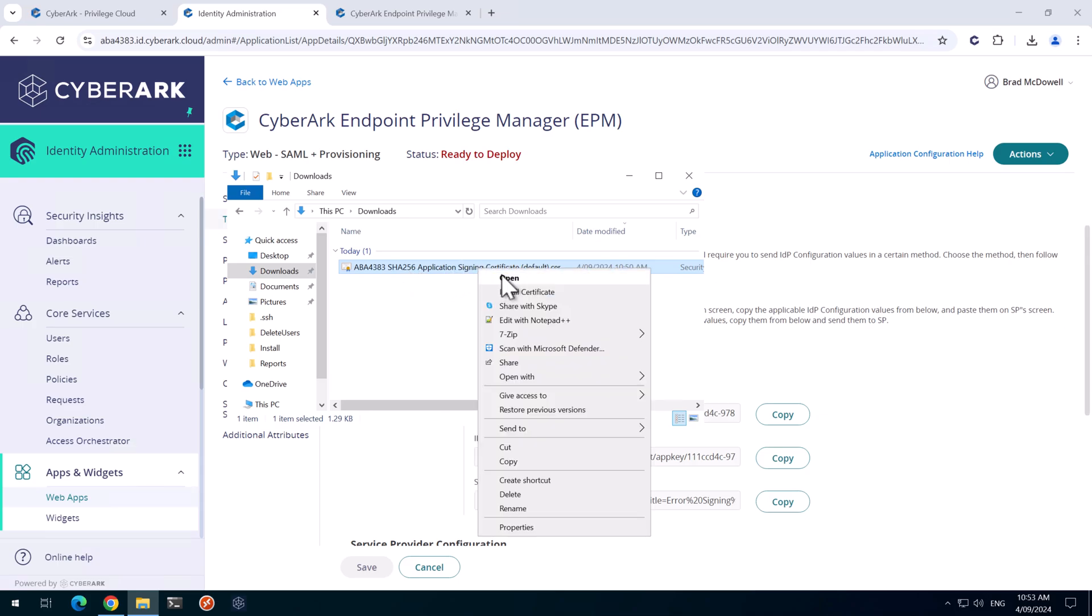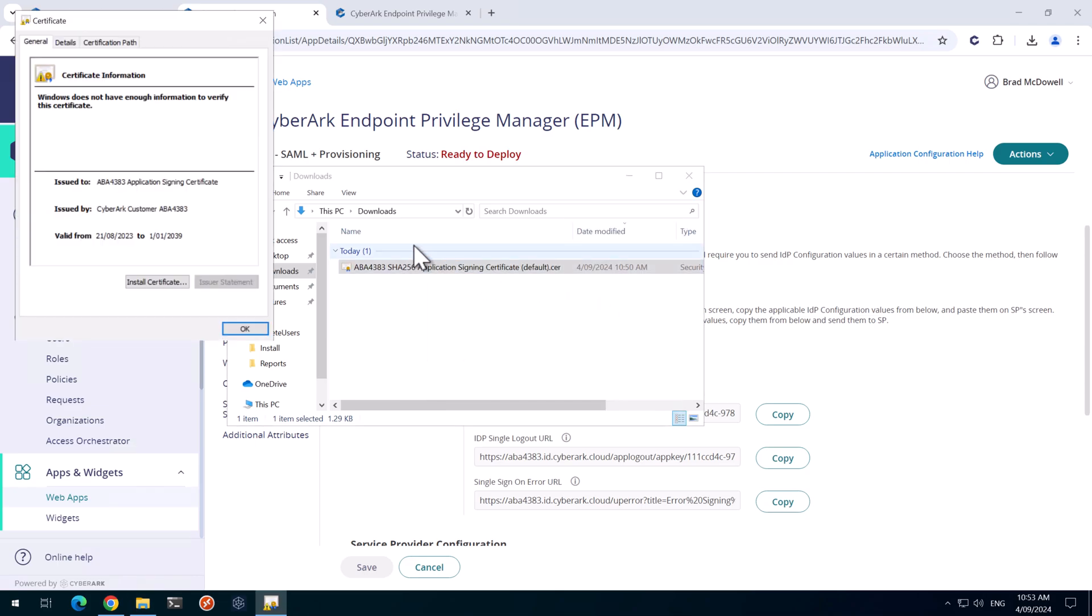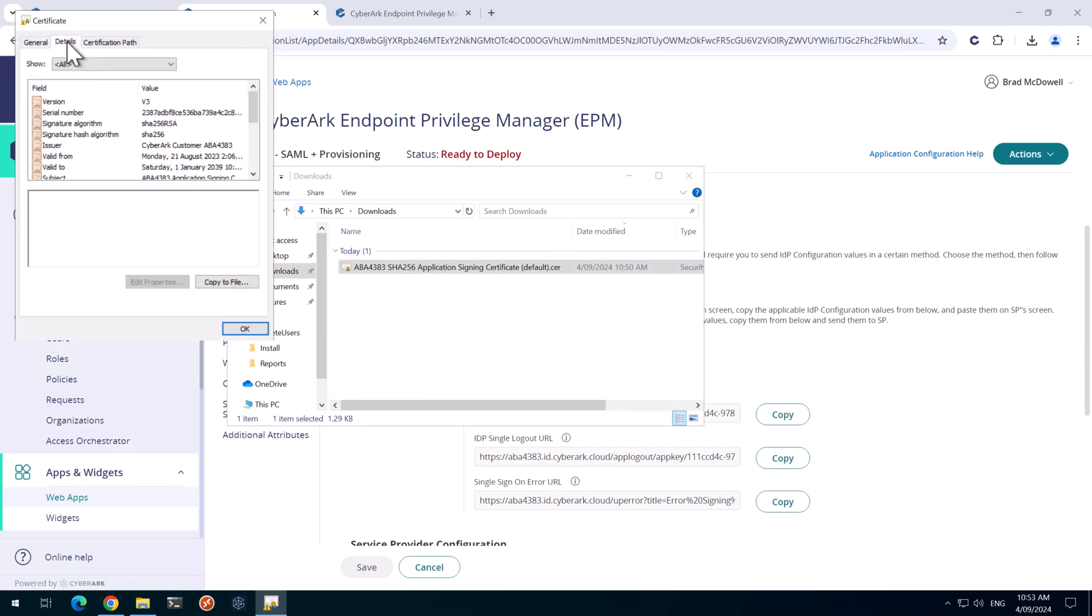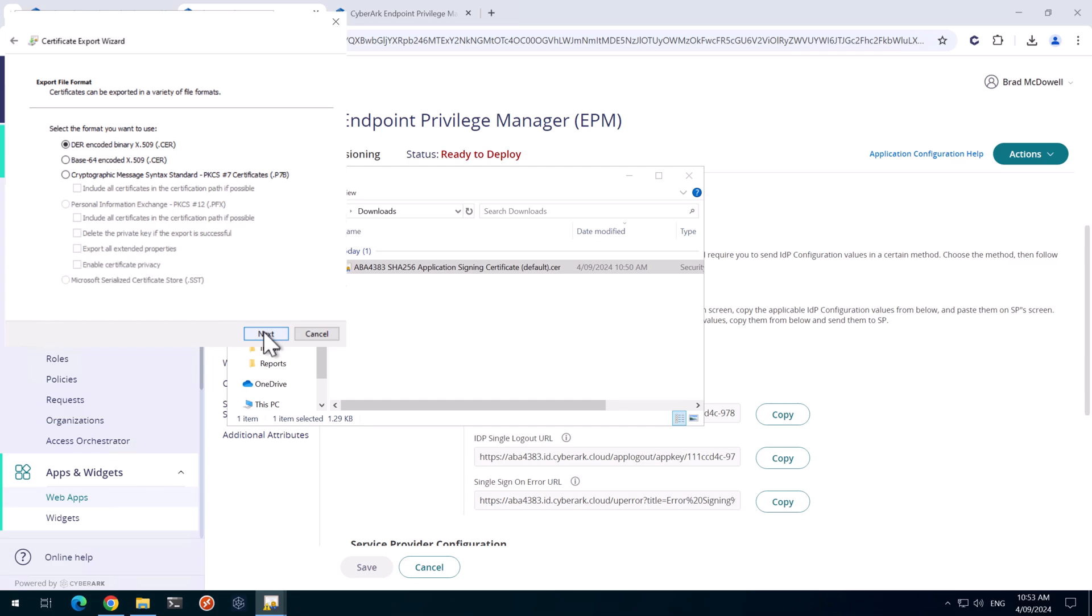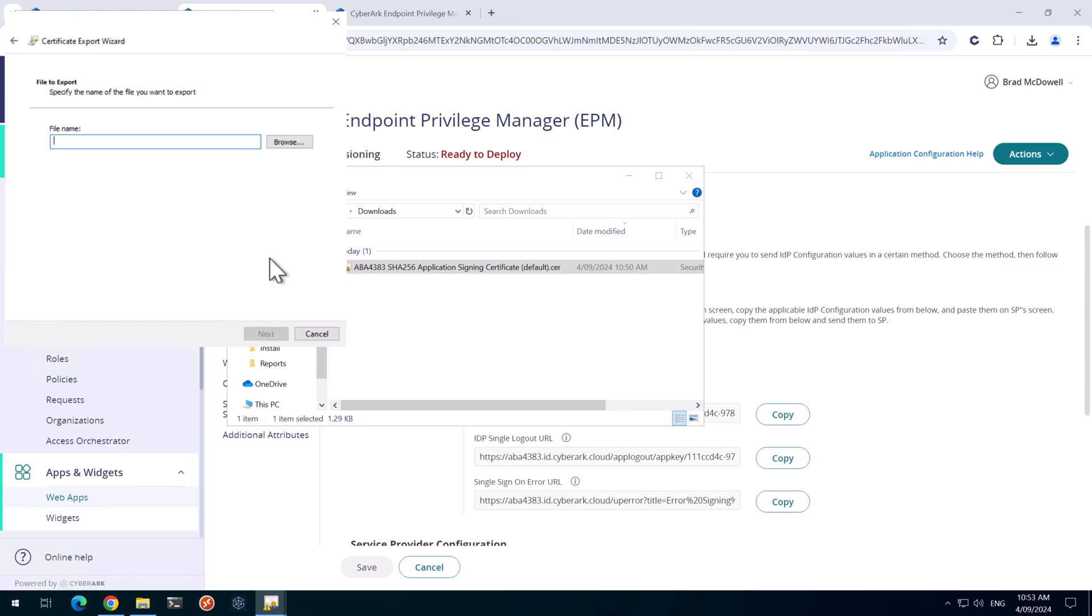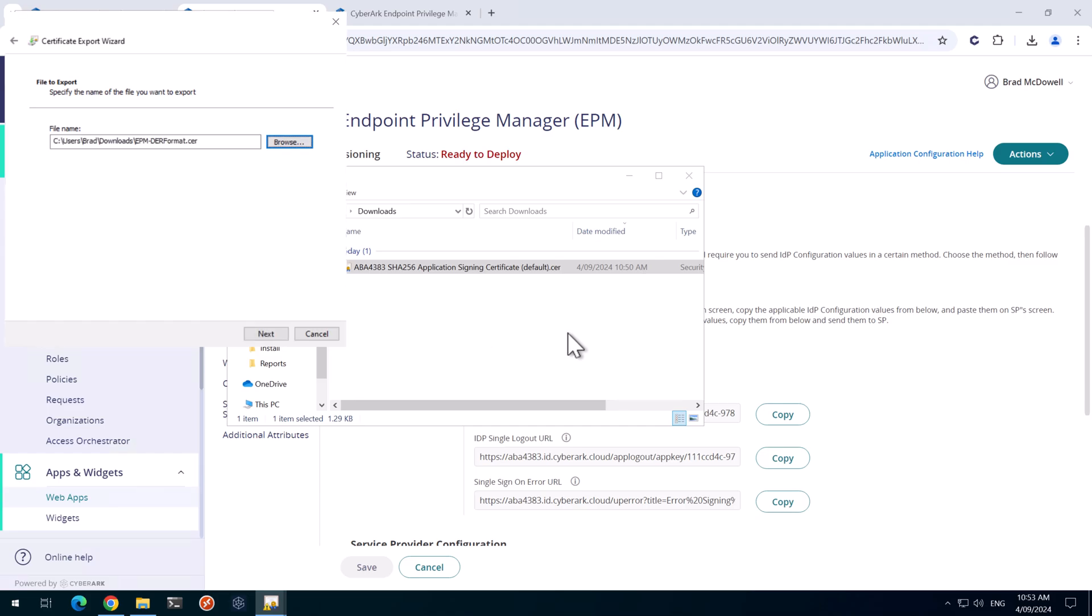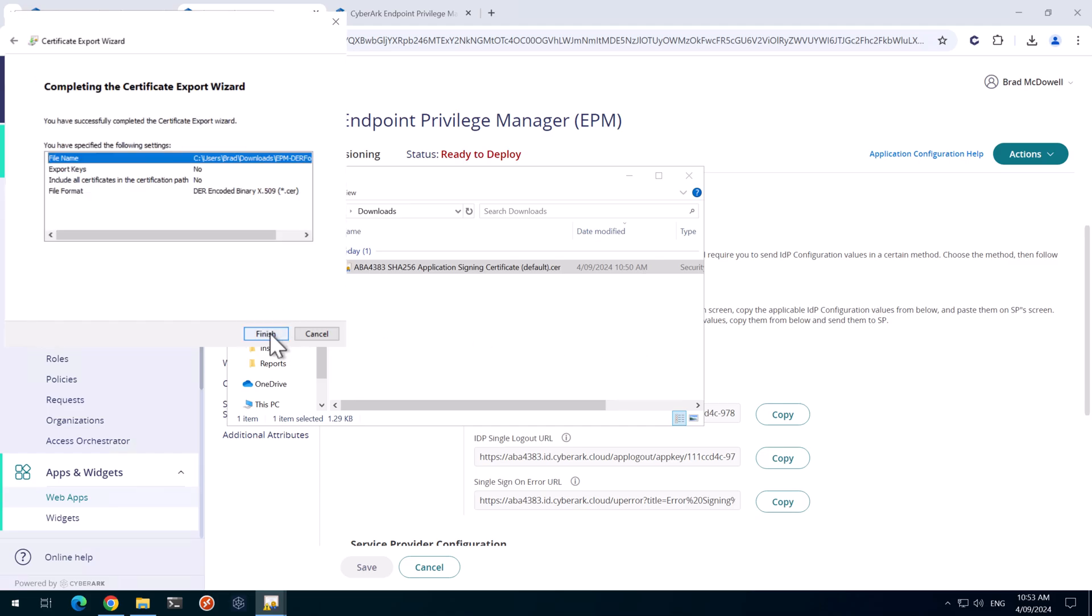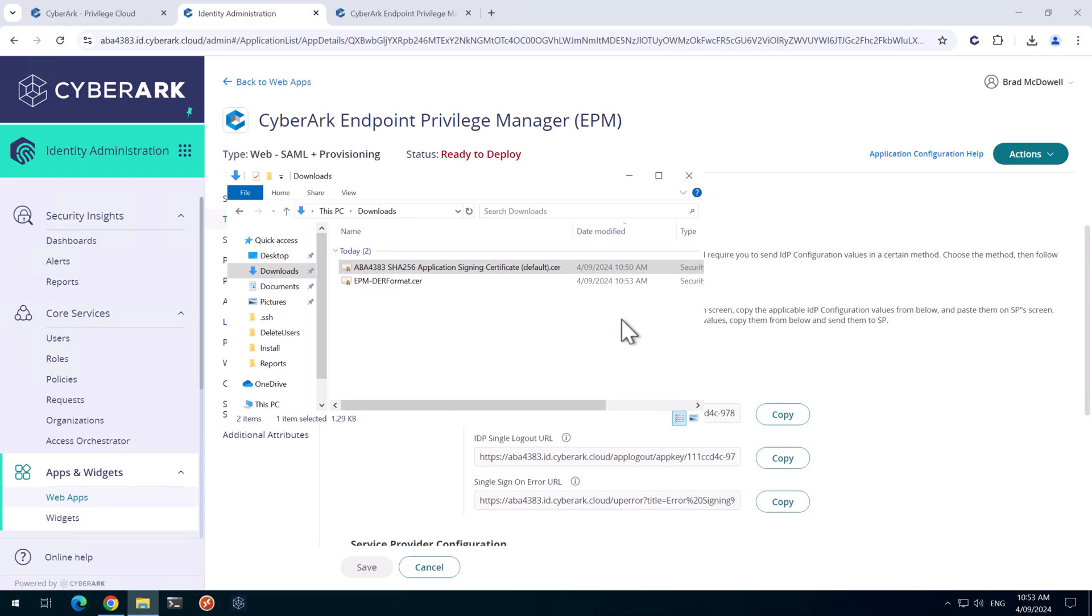So what we need to do is open this up and go to the Details tab and then go Copy to File. And what we want to do is save it as a DER encoded format. So we'll hit next. We'll put this in the same location. We'll save that. And we'll click Finish and click OK and there's our cert that we'll use later on.